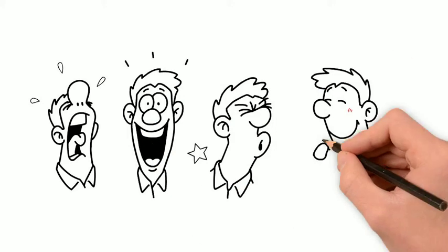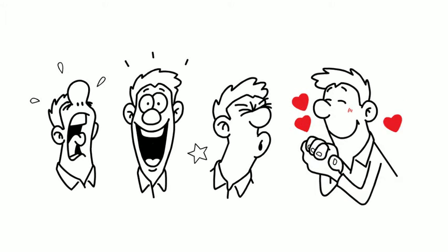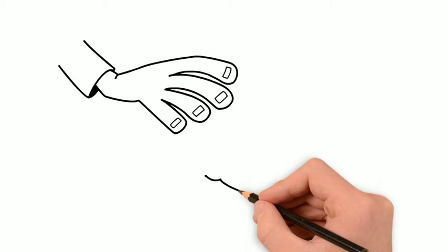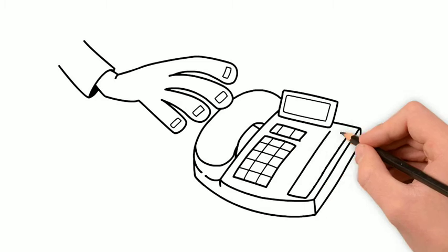So when you deliver your whiteboard video with a message that your prospects want to hear, be prepared to answer your phone.